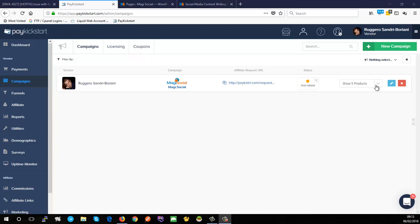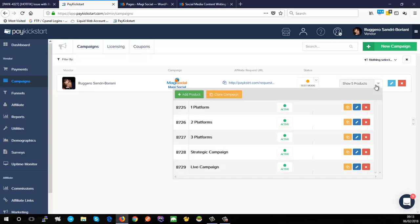Now that we've set up our products, it's time to get to the fun part — setting up our sales funnel. We have five products, and I'm going to set up three of them as side-by-side options on the front end so the customer can choose between them. After they've bought one, we're going to upsell them the strategic campaign, and then after that, the live campaign.